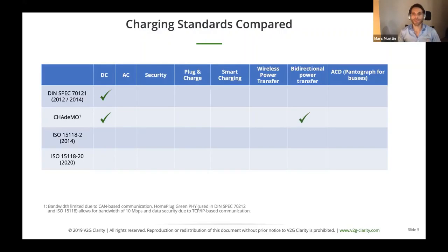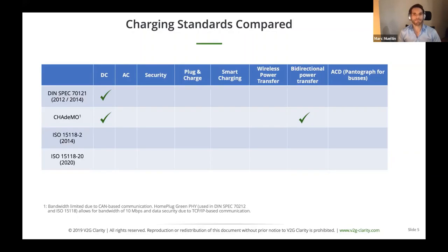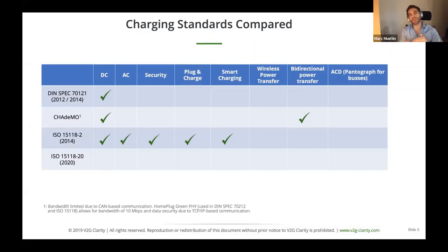Then we have CHAdeMO, coming from Japan, also focused on DC charging but additionally allowing bidirectional energy transfer. The V2G projects currently ongoing in France, UK, and other countries typically use CHAdeMO cars like the Nissan Leaf. So far, ISO 15118 does not cover bidirectional charging — the dash-2 version released in 2014 covers AC charging, DC charging, security aspects with Plug and Charge, and smart charging.